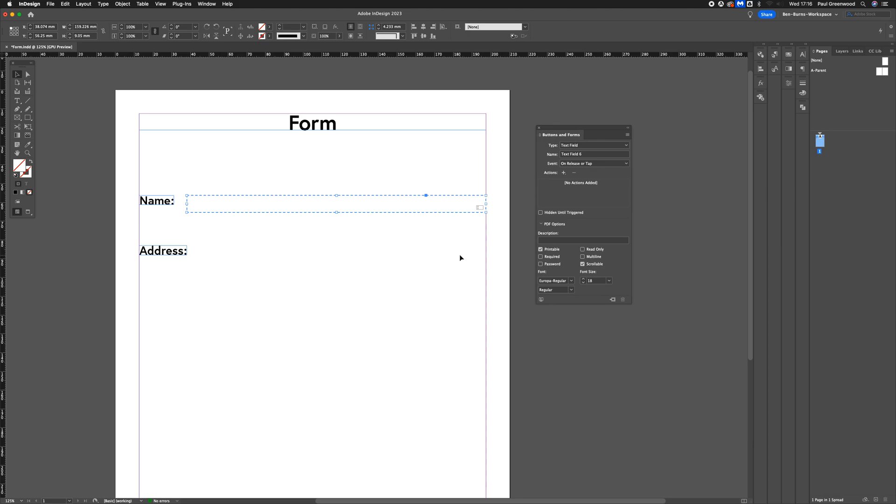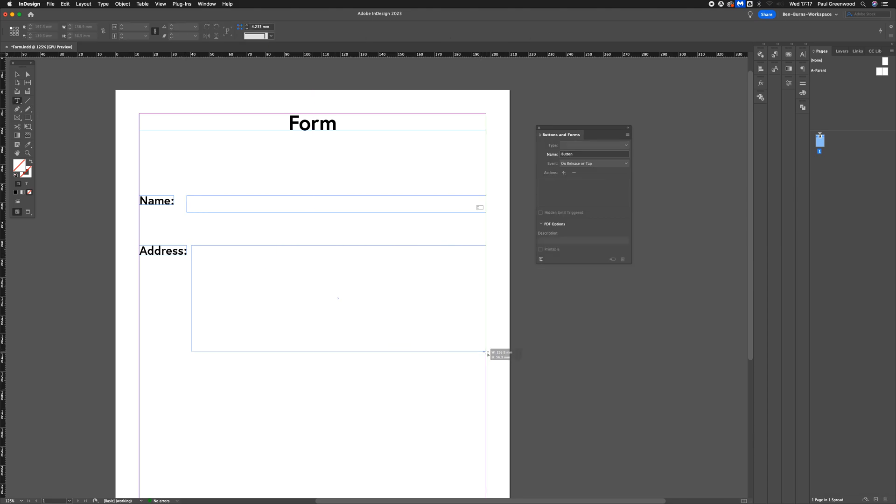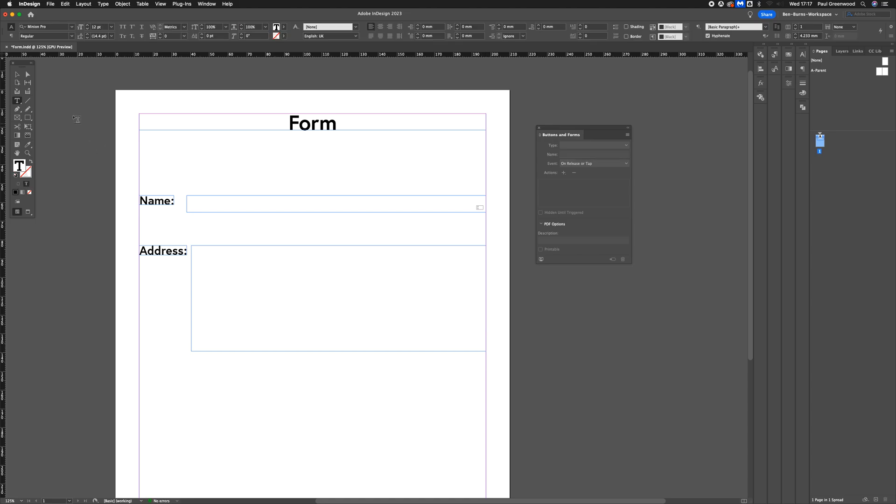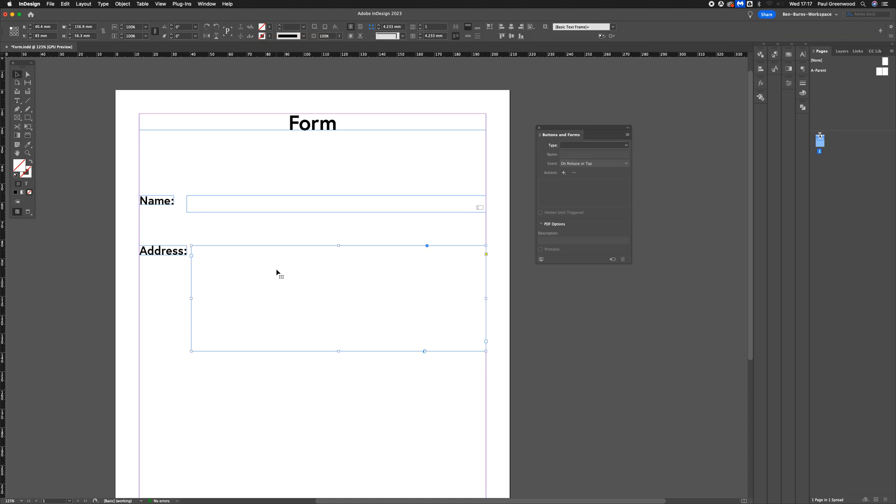I'm going to do the same thing again for the Address field. Create a text box, select it with a cursor. I'm going to go to the drop-down menu in Type, then go to Text Field.